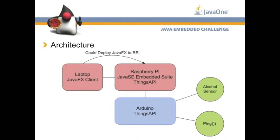So this is the quick architecture we have. We're running the client right now on the laptop, but we could just as easily put it on the Raspberry Pi itself. And the Raspberry Pi has the Java SE embedded suite. It's running the client side of the Things API, which talks over serial to Arduino with the Things API running on there.